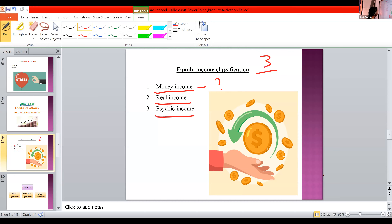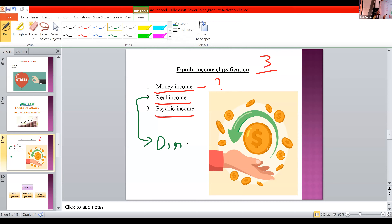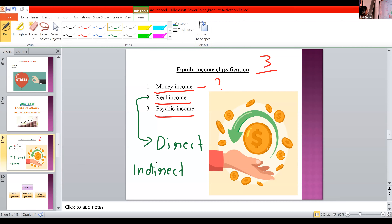Then real income — the second type. There are two types of real income: one is direct income, and the second is indirect income. Real income classification of family income is very, very important — it's a sure exam question. So real income is classified into direct income and indirect income.